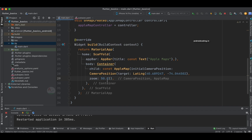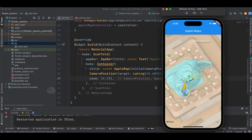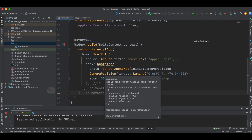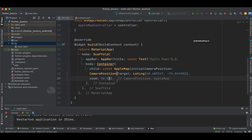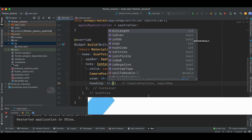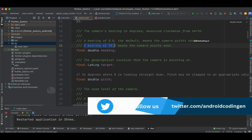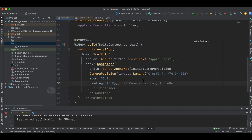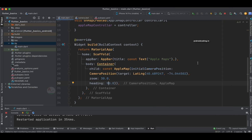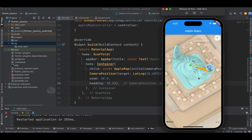Let's reduce the zoom a bit to 30 and rerun. Now let's look at the other two parameters — heading and pitch. Specifying heading to 10, a bearing of 90 means the camera is pointing east. You can check the documentation by holding Command and clicking on the heading parameter (or Control-click on Windows). Let's specify 90 and observe — we are moving in the east direction as specified in the documentation.